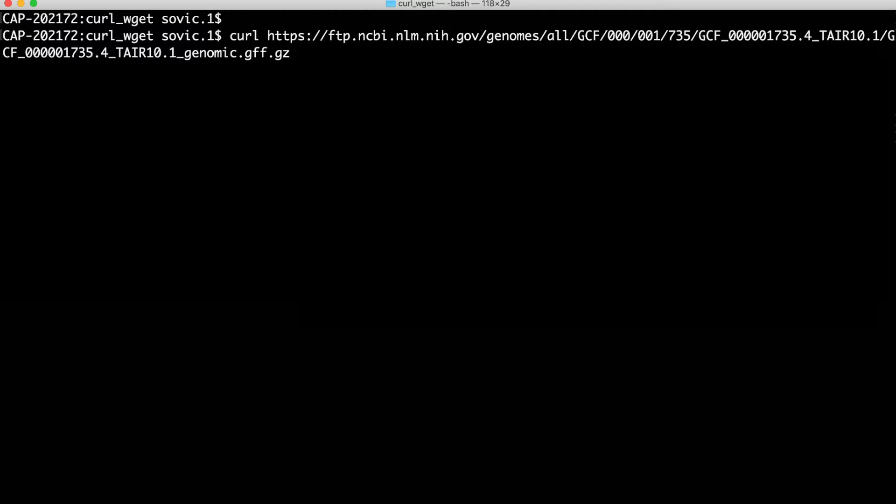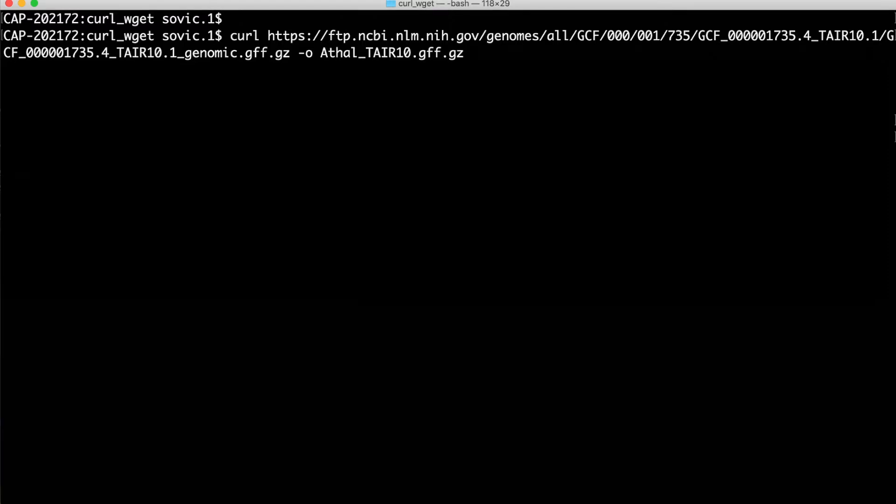However, the default for curl is to print the contents of the download to the screen, which usually won't be helpful. If you do this accidentally and end up with lots of text being printed, Ctrl+C should cancel the operation and get you back to your cursor.